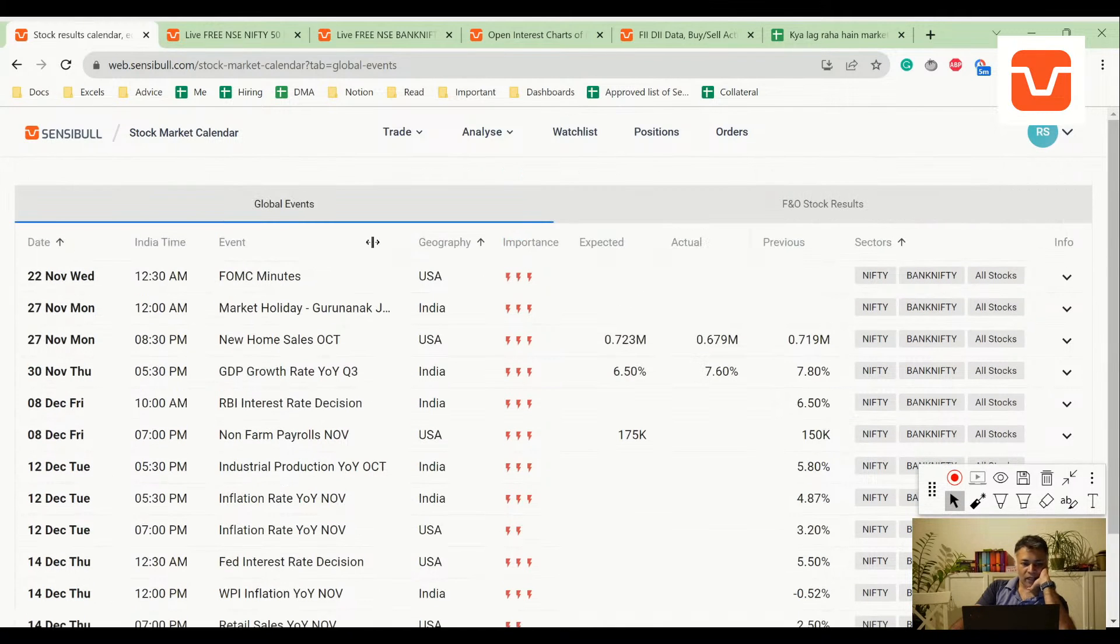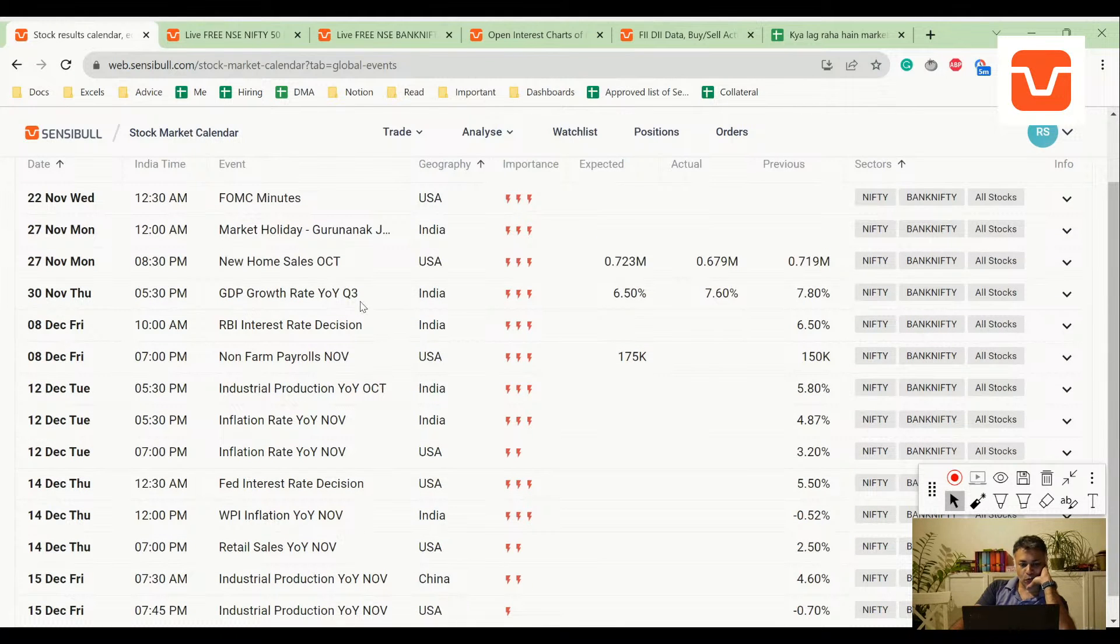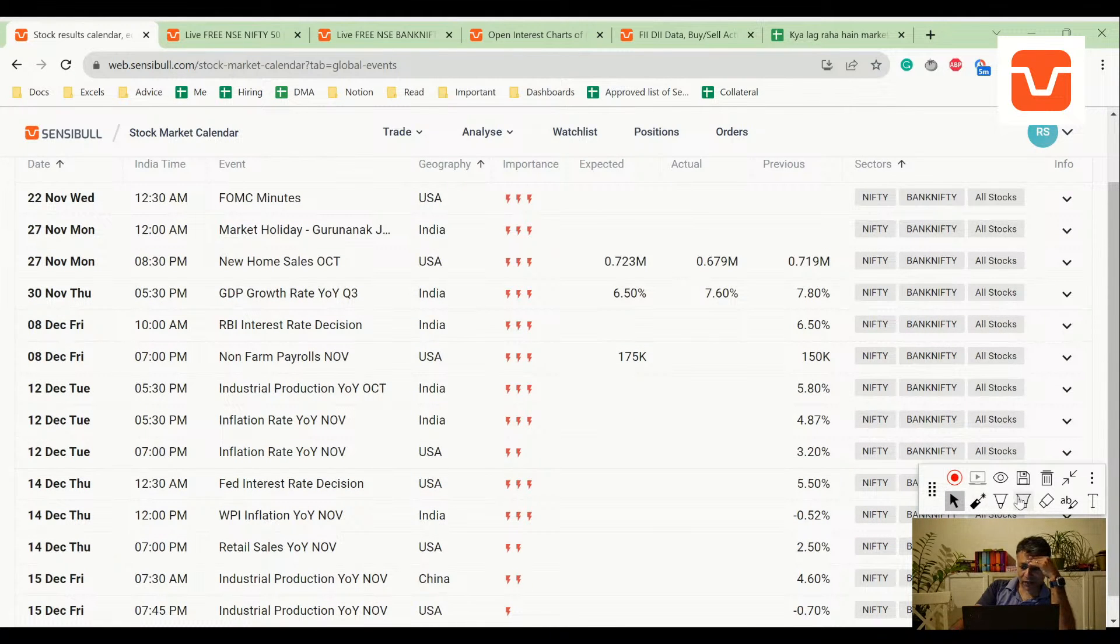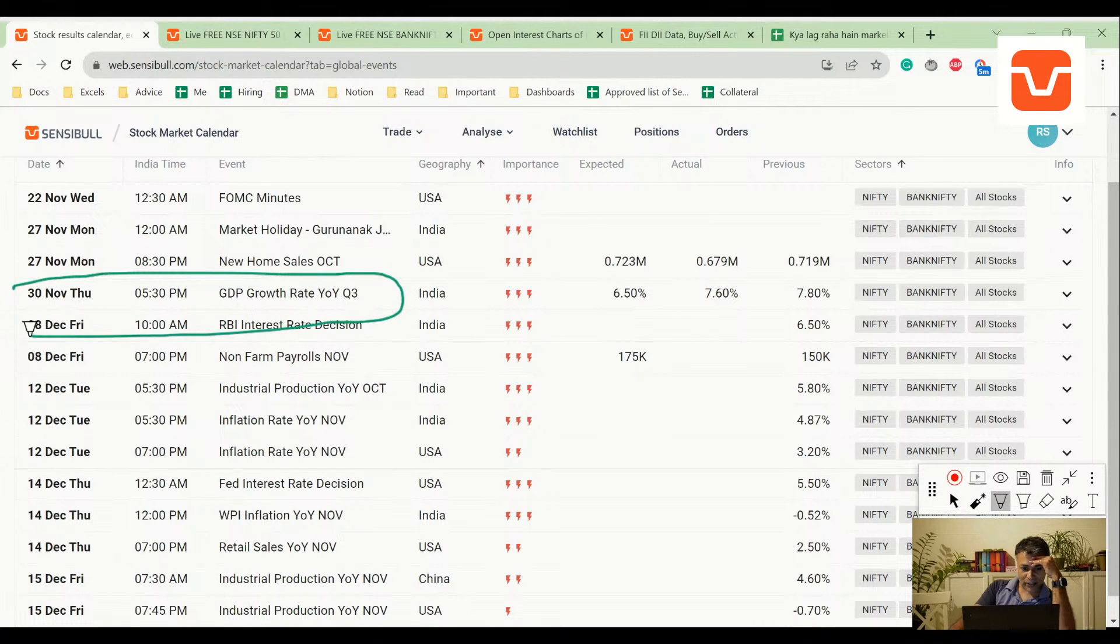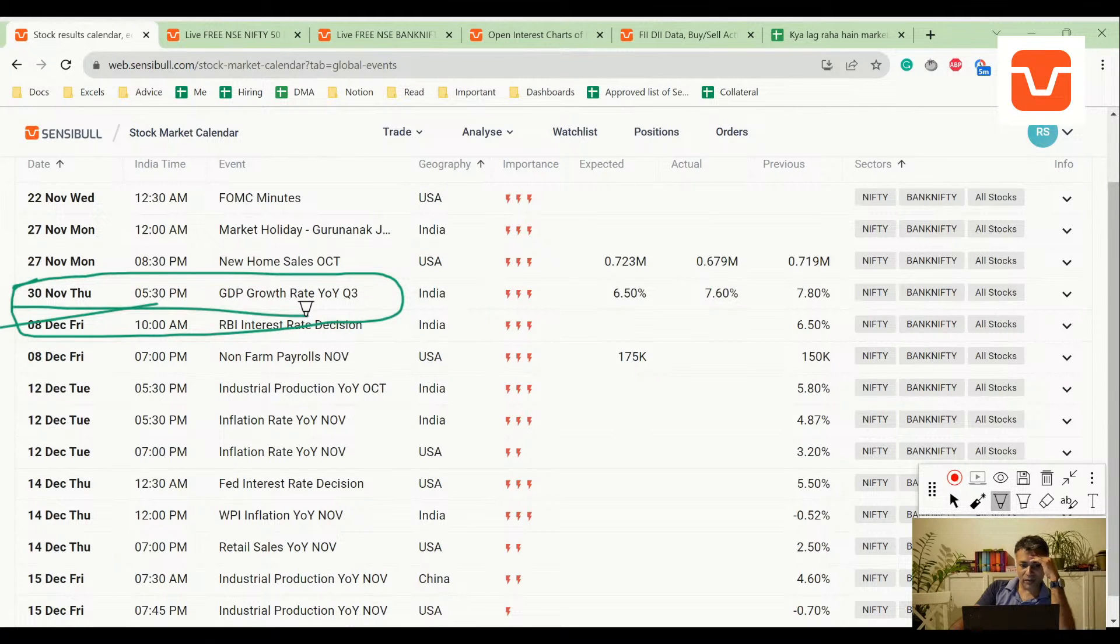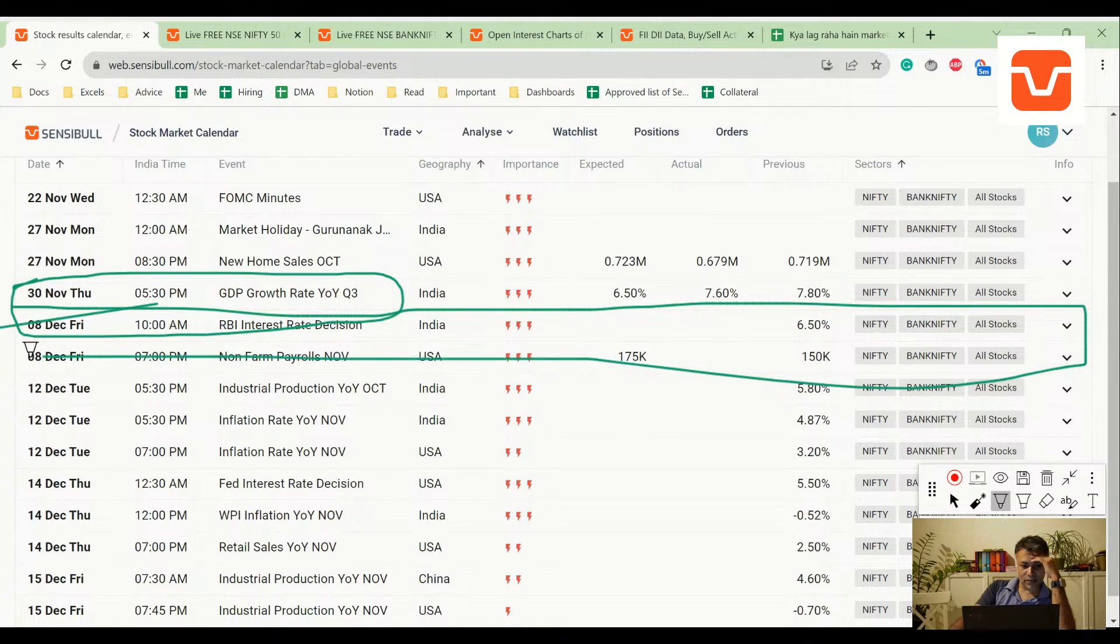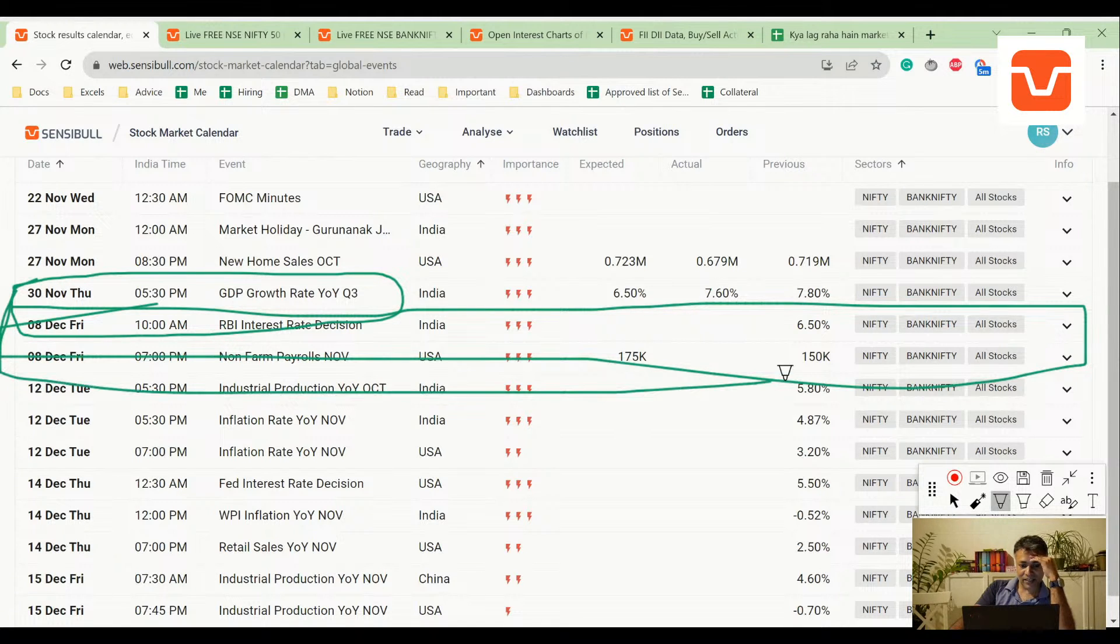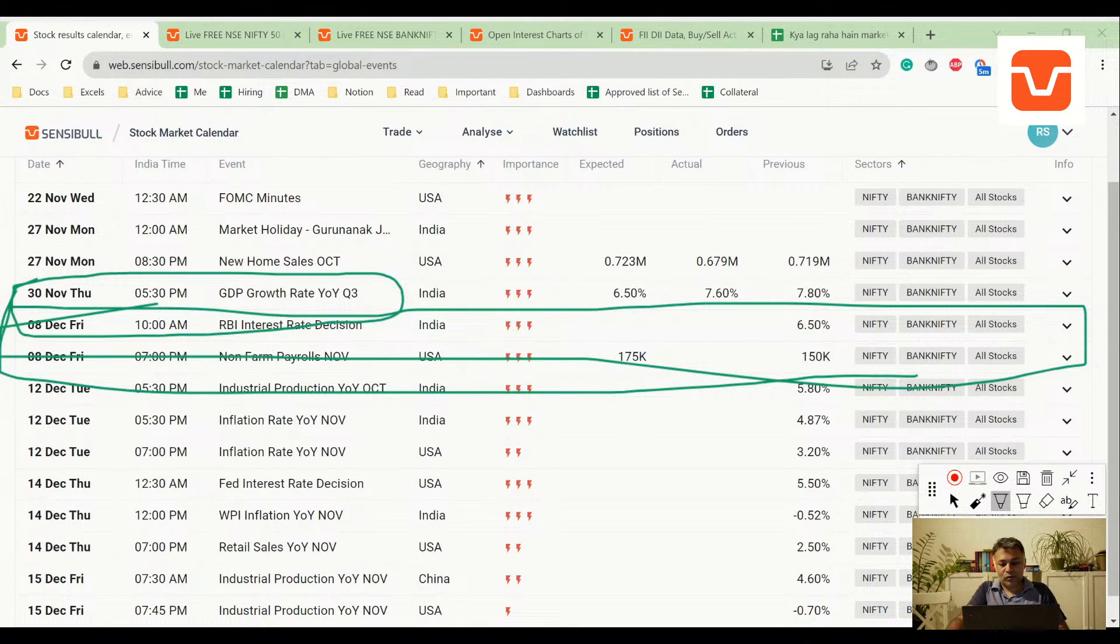30th, tomorrow, India GDP. So one event is important, today it already released I think. 30th GDP growth rate, 8th December is RBI, 3rd December election result is there. That's all, of course very important. But I think the first important economic event is 8th of December when RBI will announce interest rate decision. Then, I think all eyes on December 3rd when the election results will come out.